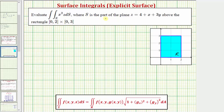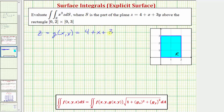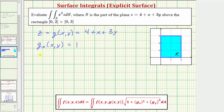Because the surface is the plane inside this rectangular region, z, which equals g of x comma y, is equal to four plus x plus three y. Now let's find the partial derivatives of g with respect to x and with respect to y. The partial derivative of g with respect to x is equal to the derivative of four plus x plus three y with respect to x, which is one. The partial derivative of g with respect to y is the derivative of four plus x plus three y with respect to y, which is three.